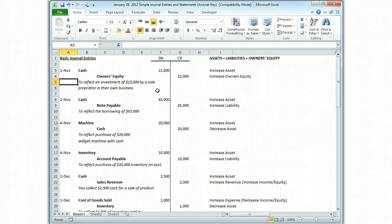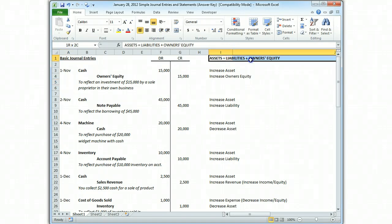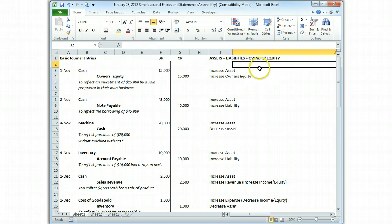So the first one — we have an increase to an asset because we're going to put cash into our pocket. The trick I always use is that cash is always increased with a debit. It's on the left side of the accounting equation, and everything on the left increases with a debit. Everything on the right increases with a credit. So debit just being on the left, credit being on the right. We're going to debit cash for $15,000 and credit owner's equity.